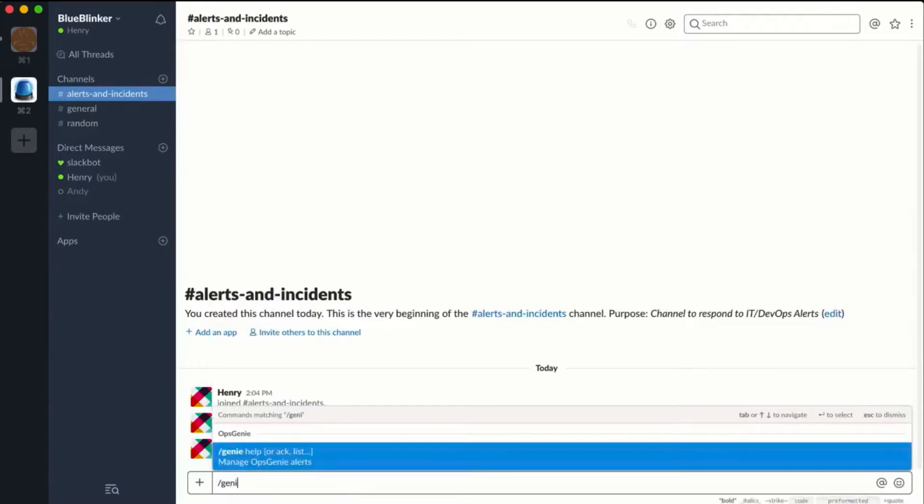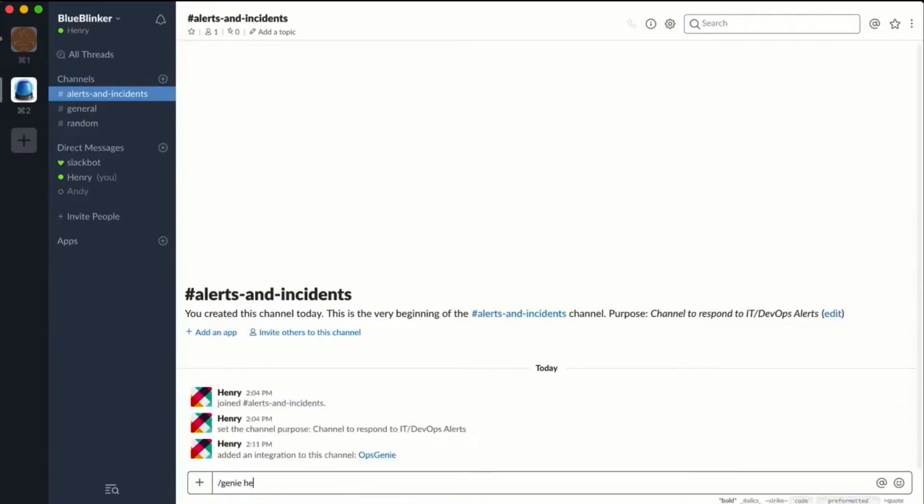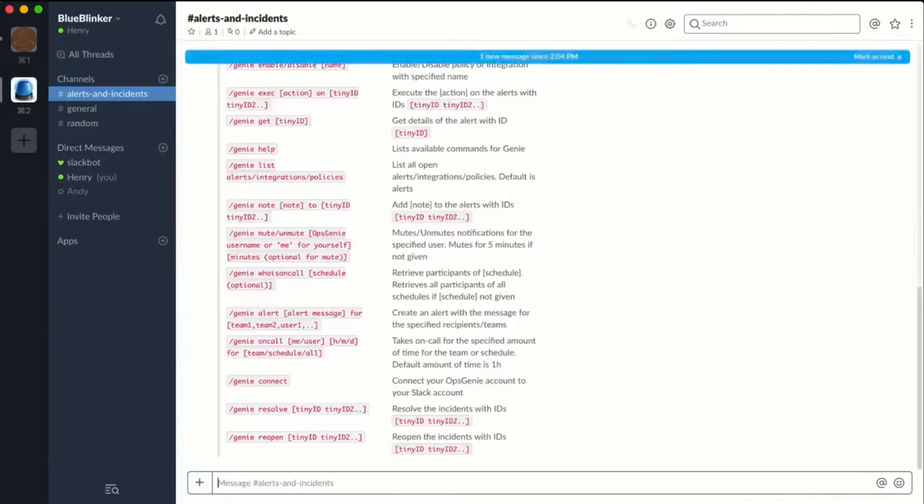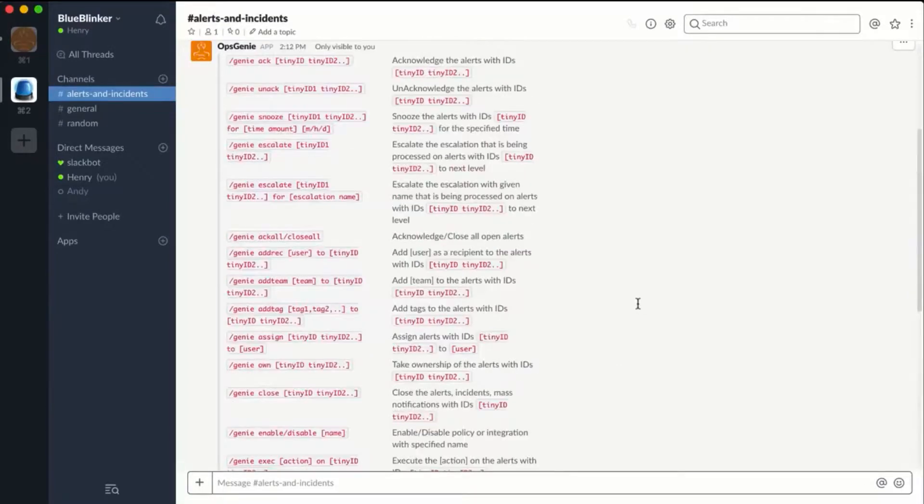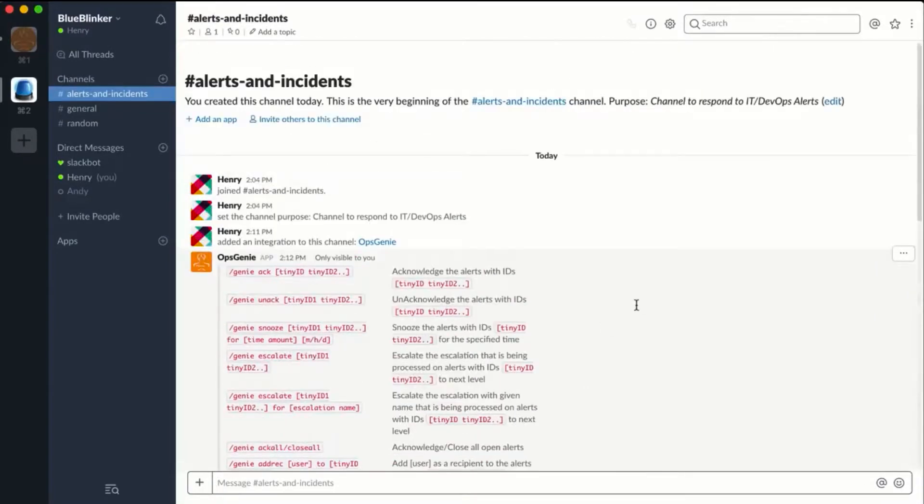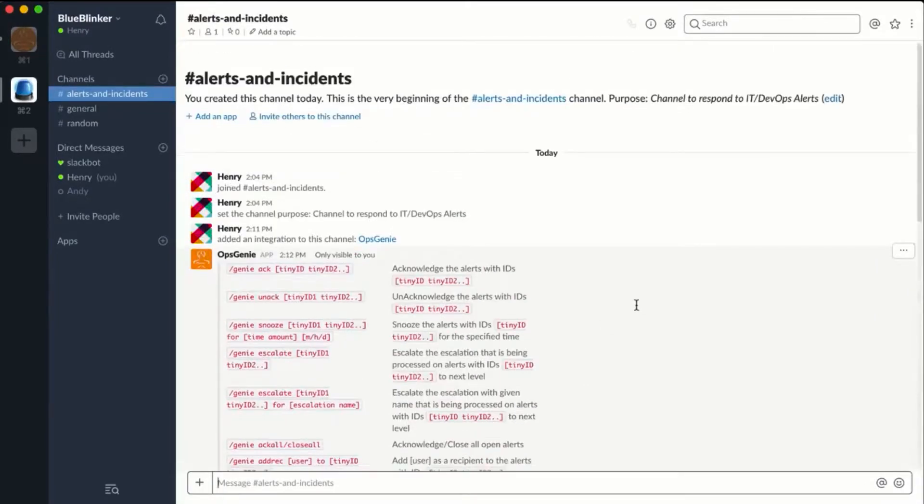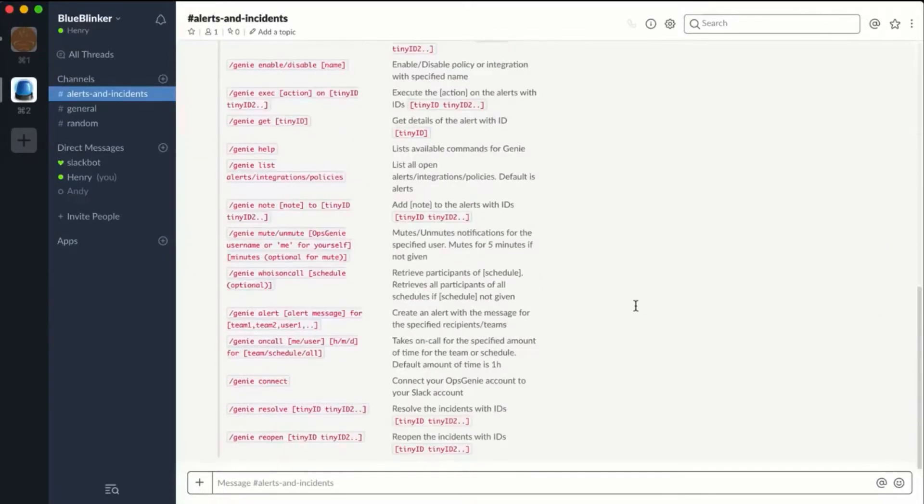Typing //genie help returns a list of available commands. Only Opsgenie provides this depth of integrated functionality to manage your alerts and on-call schedules directly from Slack.